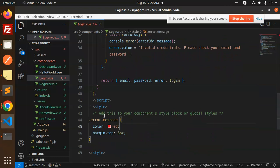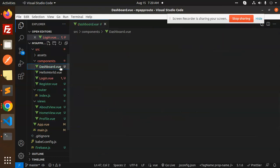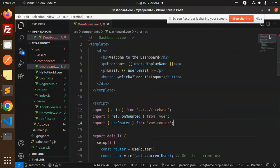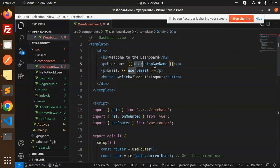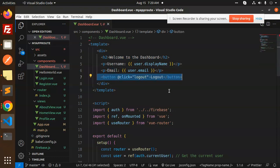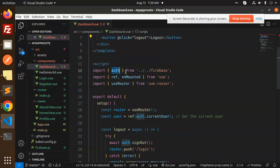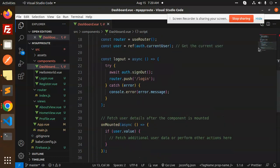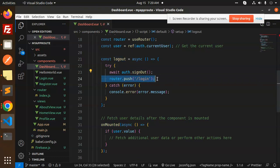We also have some simple styling added. Then we have the Dashboard component, which is very simple — it displays the user's email since there's no display name. There is a logout button. We import firebase auth and useRouter, and the logout function calls auth.signOut(), then redirects to the login screen. If any error occurs it goes to error.message.